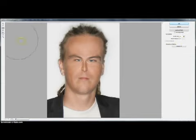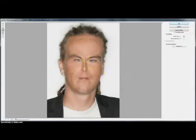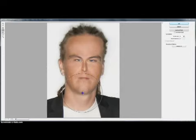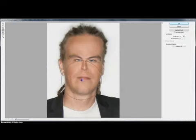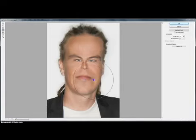Moving on to the next tool. This one is the same tool but in the opposite way — it increases the size instead of making it smaller. As you can see I'm making this geezer's lips much bigger.